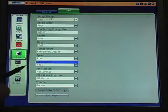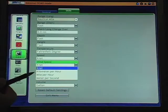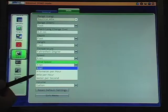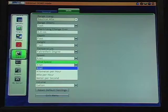Wind speed also available in knots, kilometers per hour, miles per hour, or meters per second.